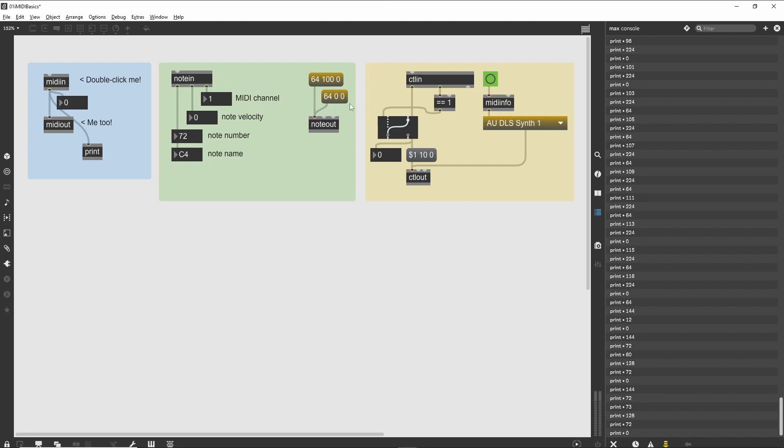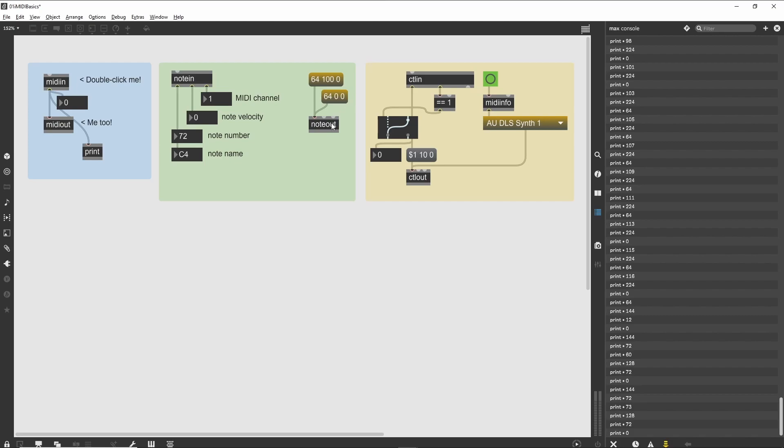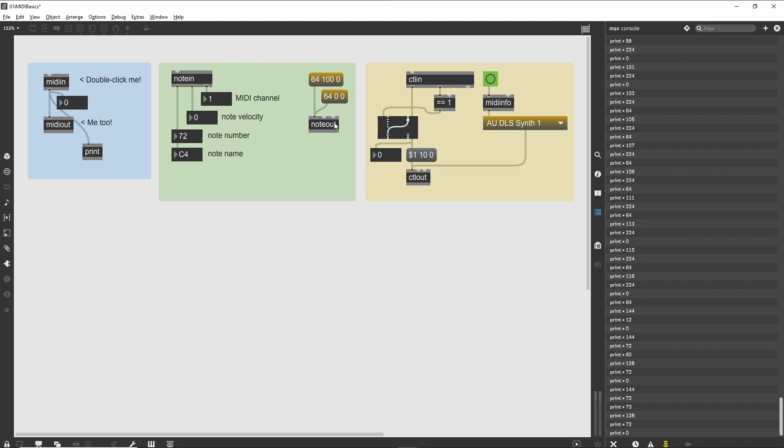The second message box is almost the same, but uses a velocity of 0 which will generate a note-off message. Double-click on the noteout object and select a valid MIDI output device. Then click on the first message box.